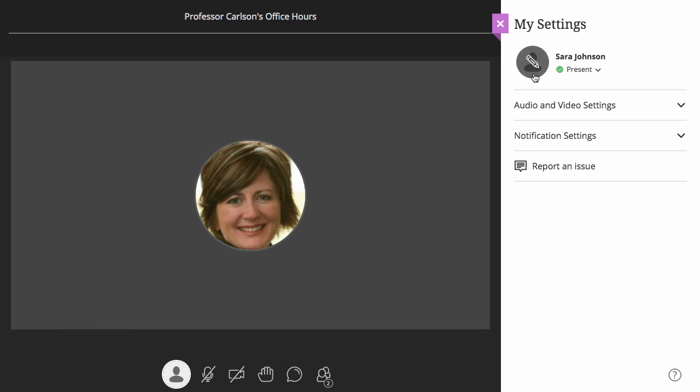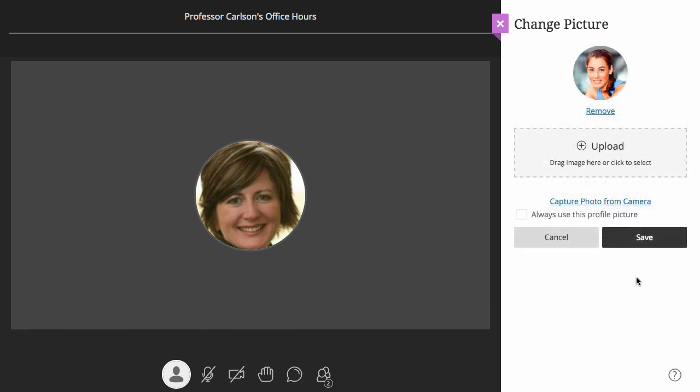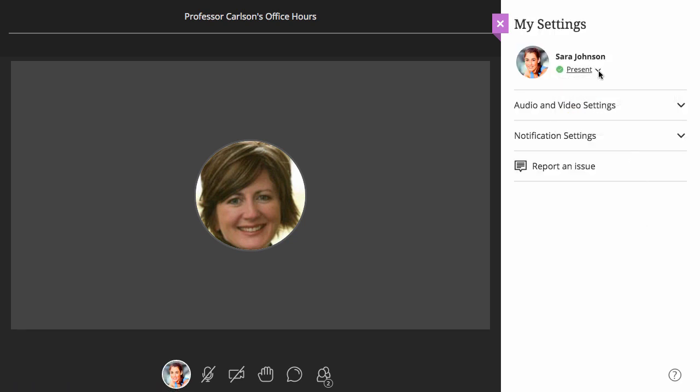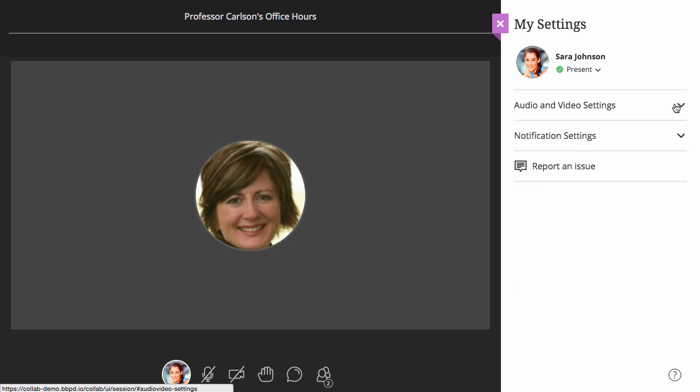Here, you can add an image of yourself by uploading or taking a picture with your webcam, mark yourself as present or away, set up and adjust your audio and video settings, and configure your notification settings.